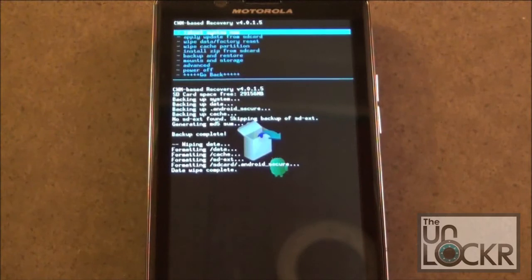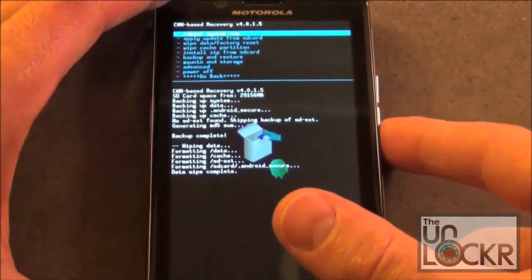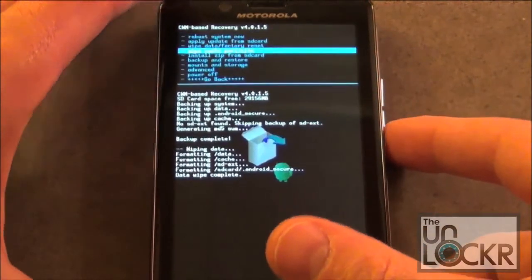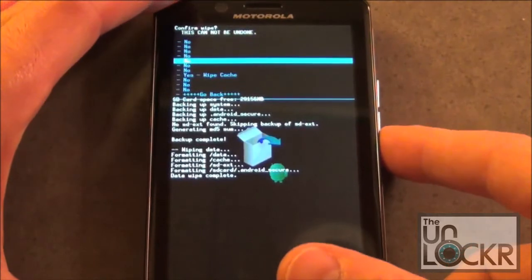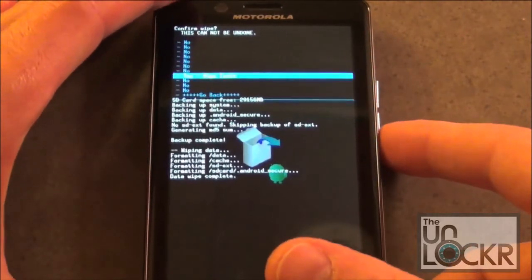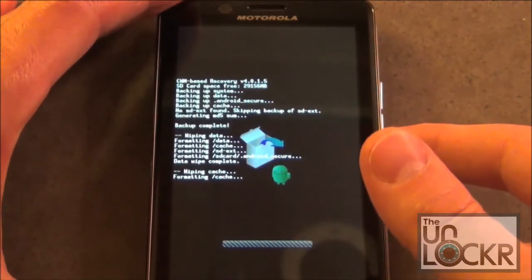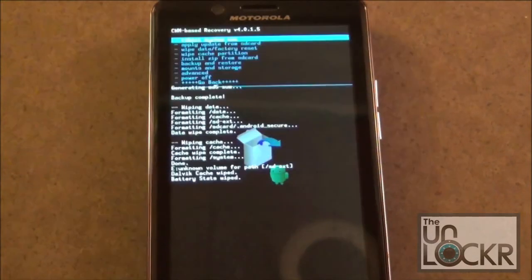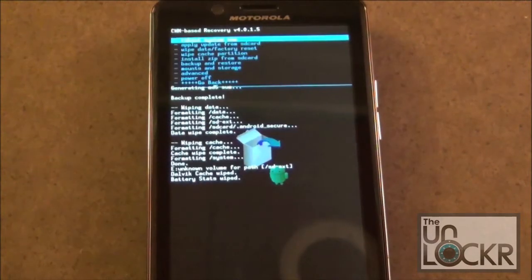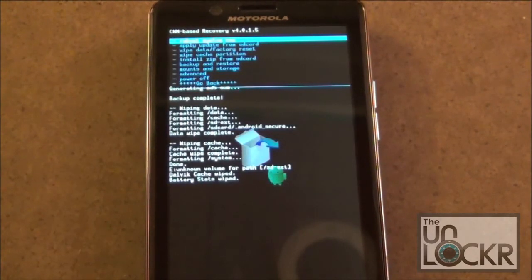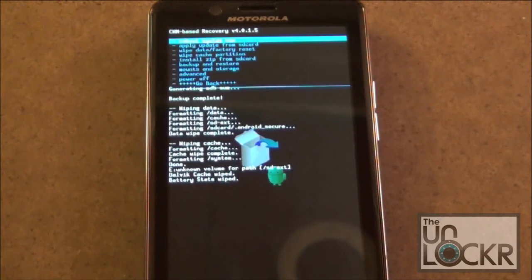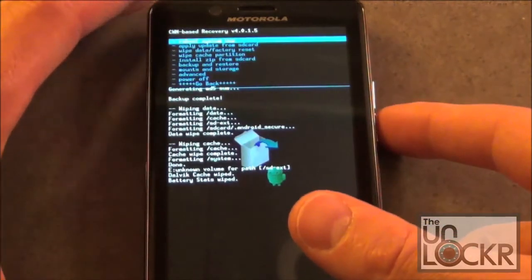Once the data wipe is complete, we're going to scroll down to Wipe Cache Partition. Once you have that wiped, we're going to scroll down back from the Main Menu.